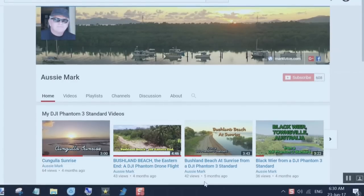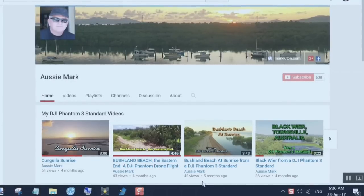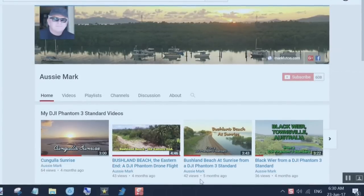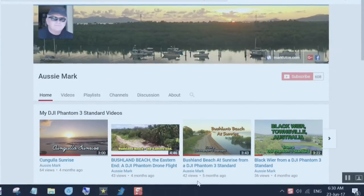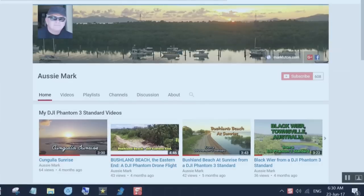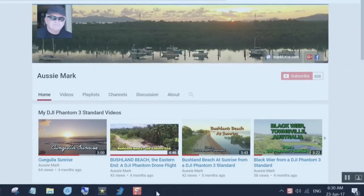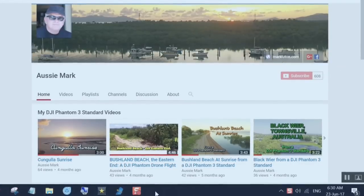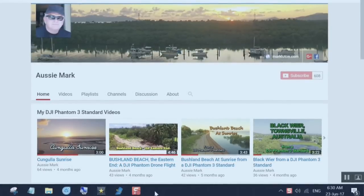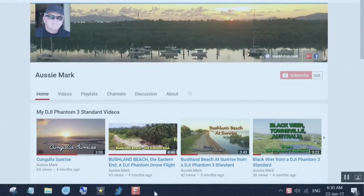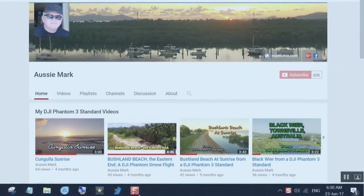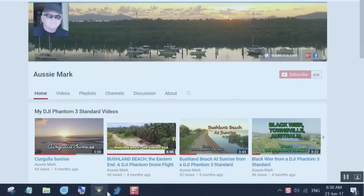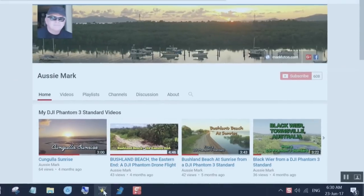G'day, I'm Aussie Mark. Thanks for stopping by. Today we're going to have a look at a video editing software that's free to use and is a result of a subscriber asking me for some advice. So let's take a look at it.